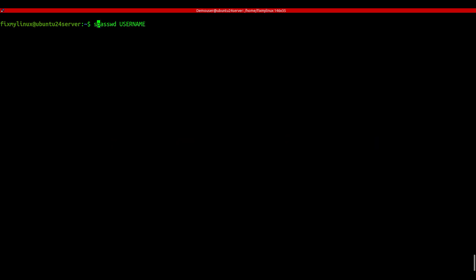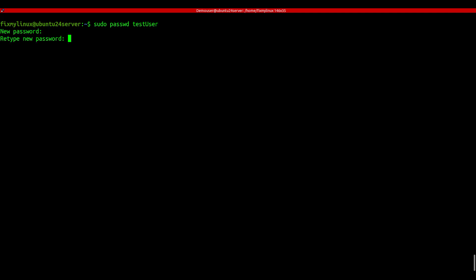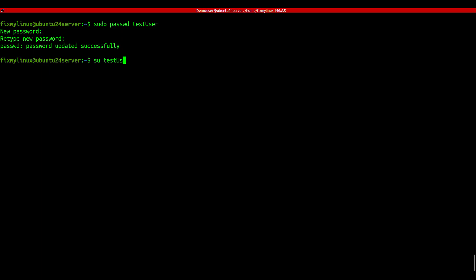passwd - set or change a user password. If you just created a user or need to reset a password, type sudo passwd username. Set it once, confirm it, and you're good to go. Then test it by switching users again with su. Now you'll be inside the correct user shell.